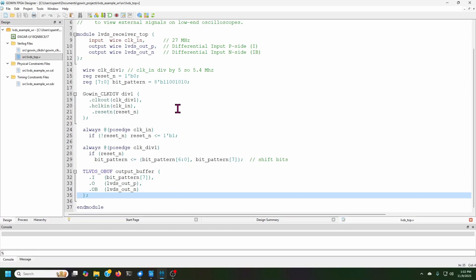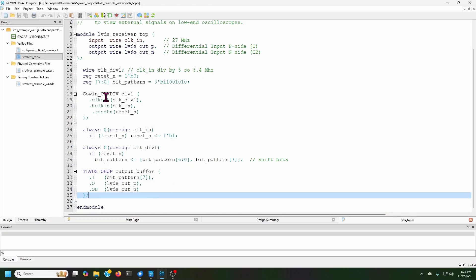And so what I'm doing here is taking this bit pattern here, this 11001010, and just repeatedly cycling that. And it appears as the output bit pattern. And I'm also using a clock divider to divide the 27 megahertz down to about 5.4 megahertz, just to make it easier to see on an oscilloscope that's not super high end. And so that's how this works. It's really quite simple.